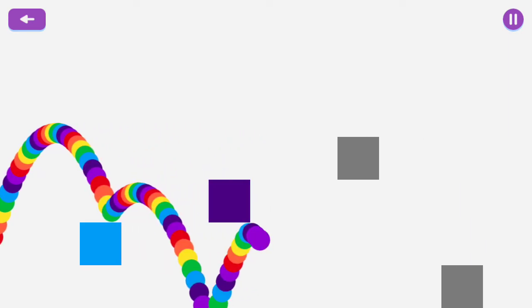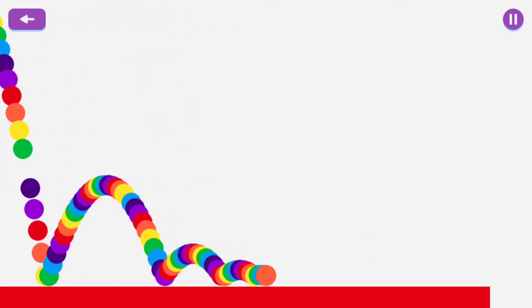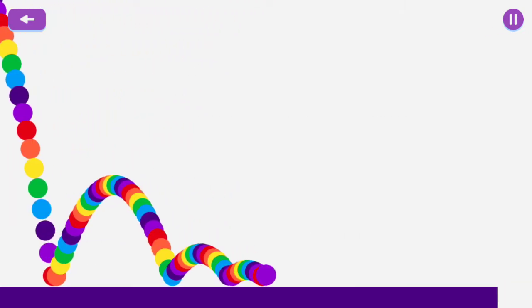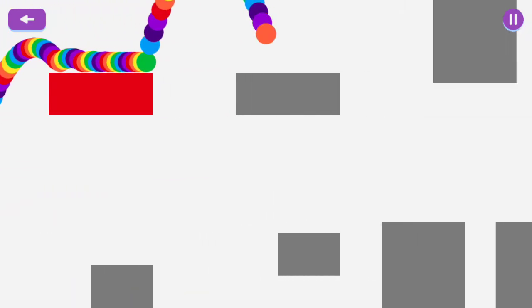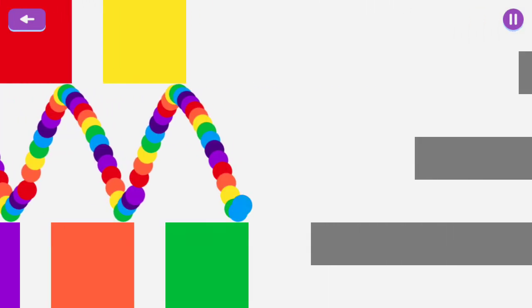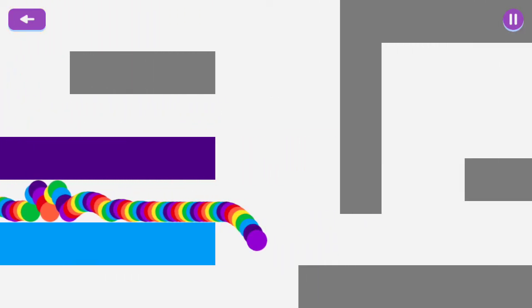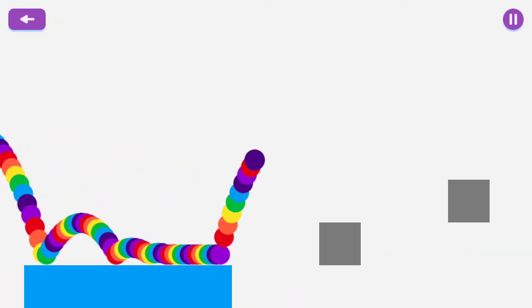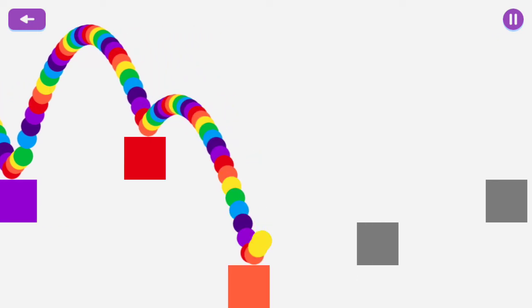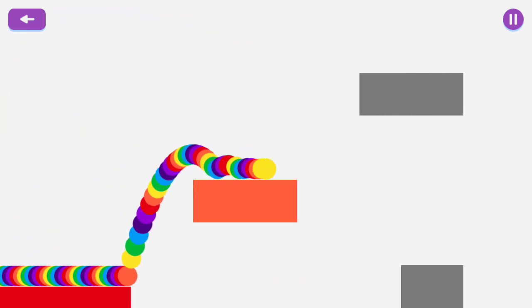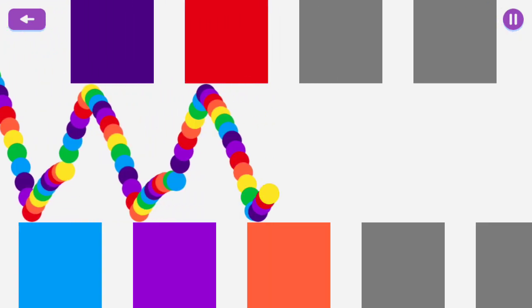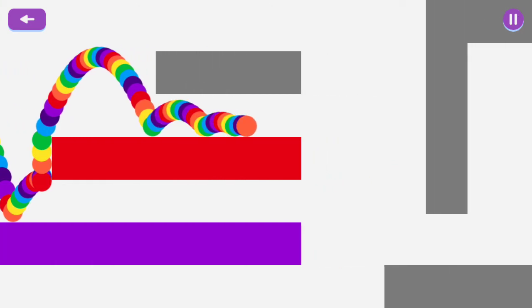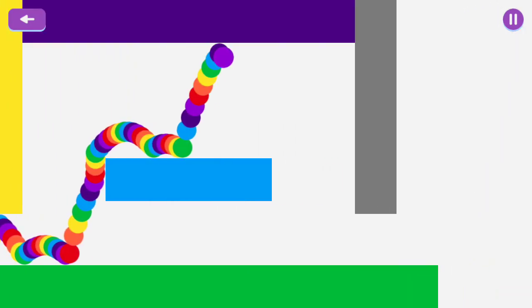Nope. Whoa, you could bounce off the bottom there? Oh, that was a secret. I gotta get good, apparently. So I apologize for my lackluster performance here.